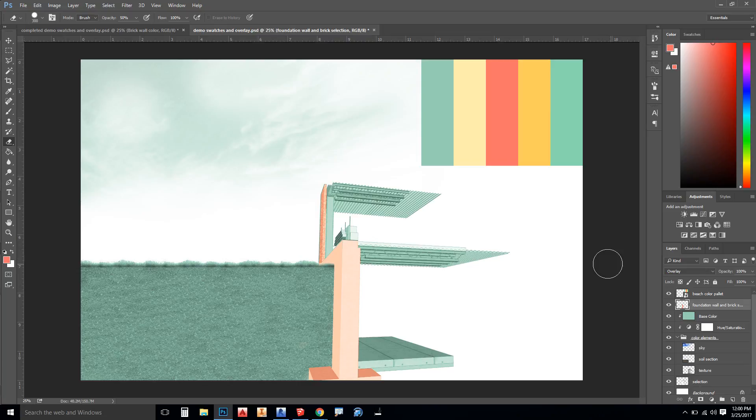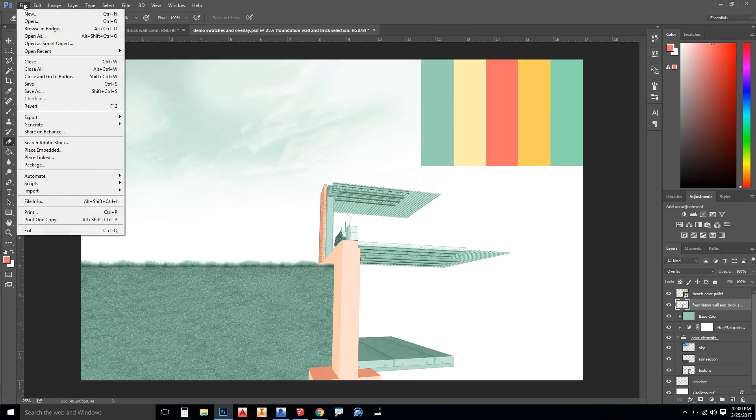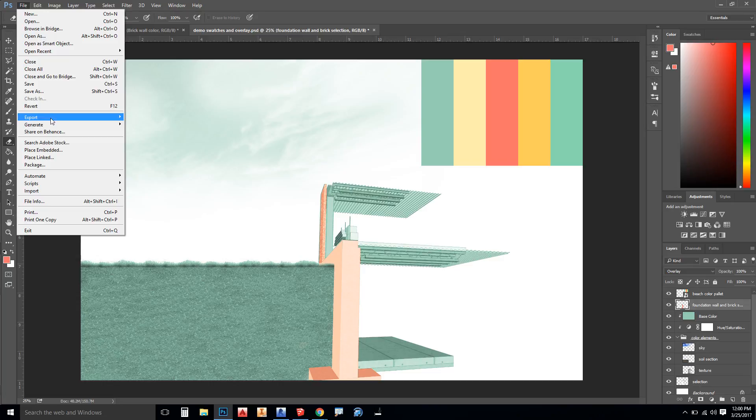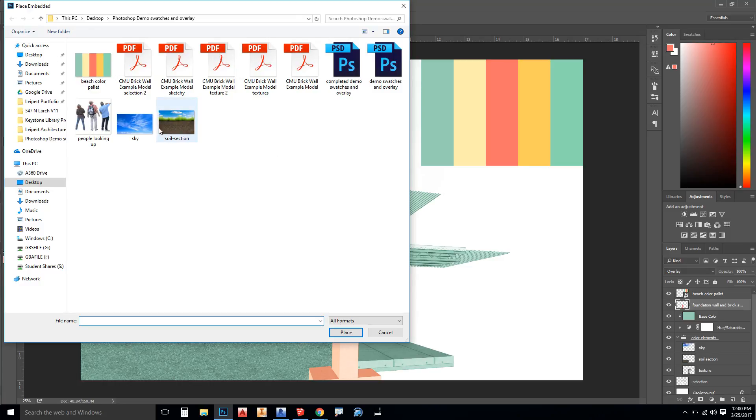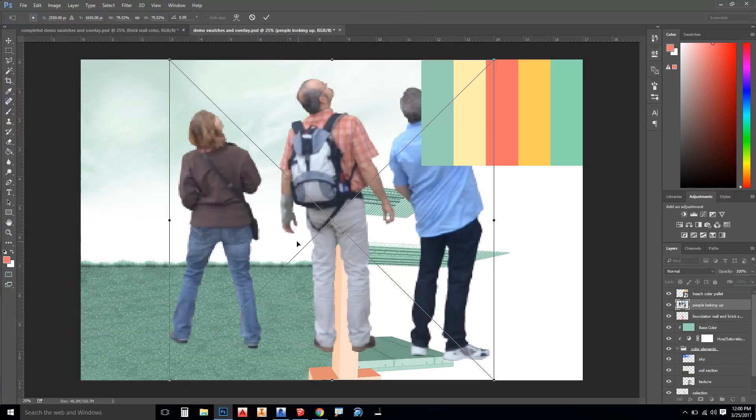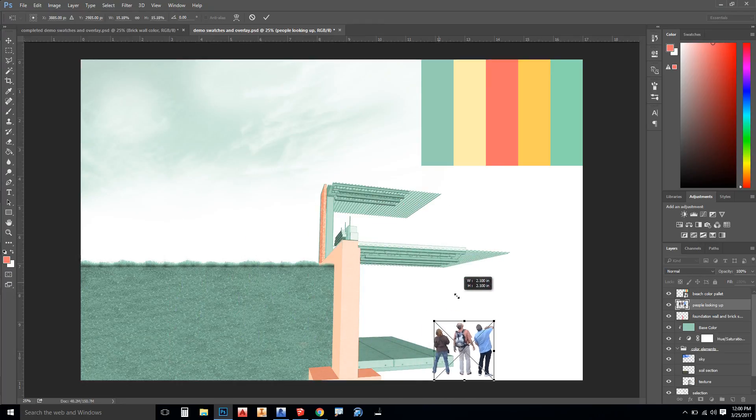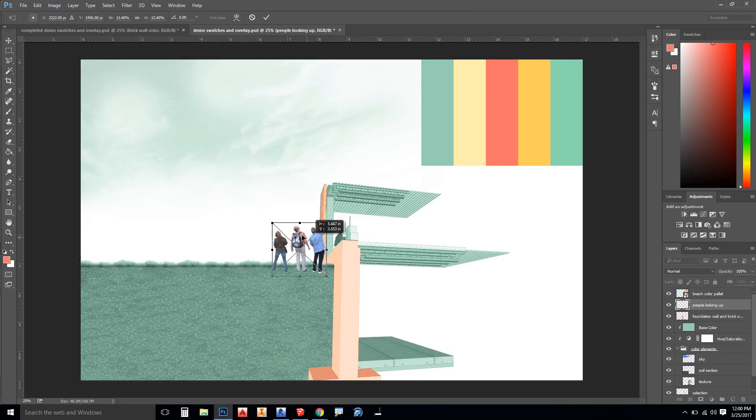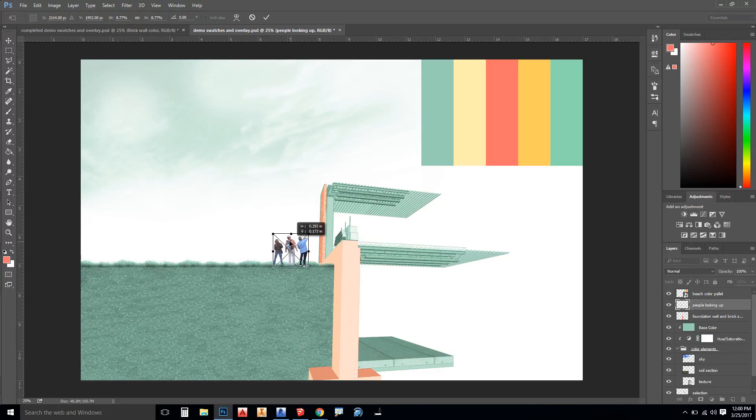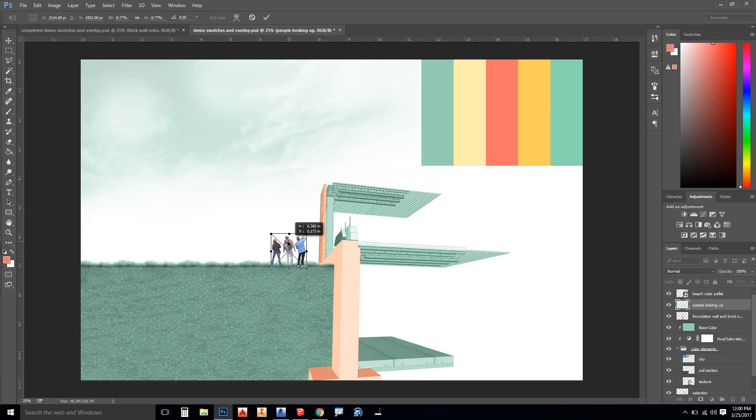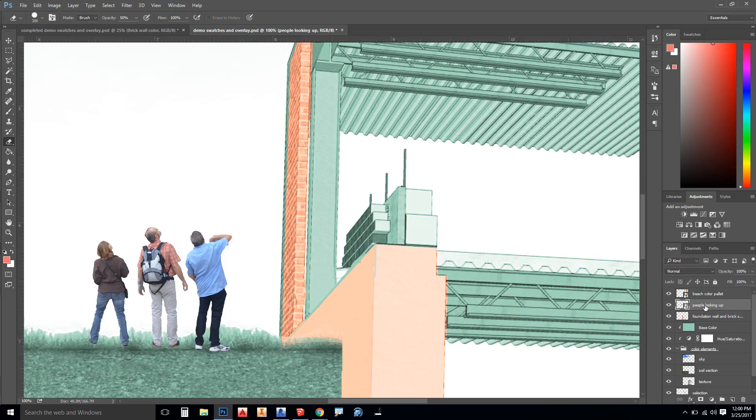The next thing I'll do is I'll bring in some people and I'm going to colorize them according to the palette as well. To get the people I've already downloaded them, I'm going to go to file and place embedded. Here I have people looking up. I'm going to hold down shift and uniformly scale these people down to a size that looks appropriate with the building, looking at their feet, and I'm going to hit enter.